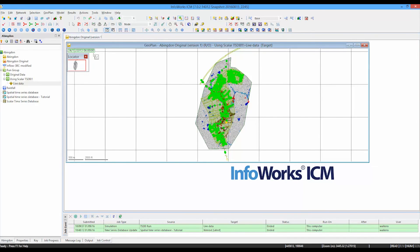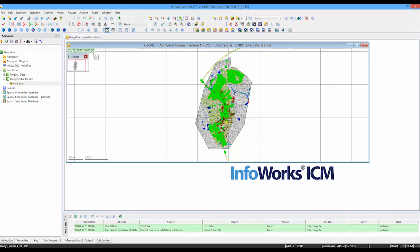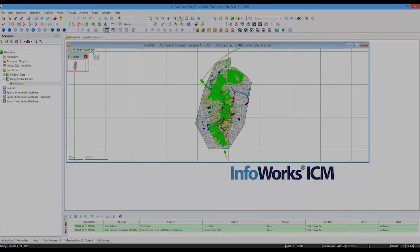So that hopefully gives you a nice look at the time series database option that's available for InfoWorks ICM and InfoWorks ICM Live. And in this particular example, we were dealing with spatially varying time series data, which is typically weather radar recording rainfall in grid cells.